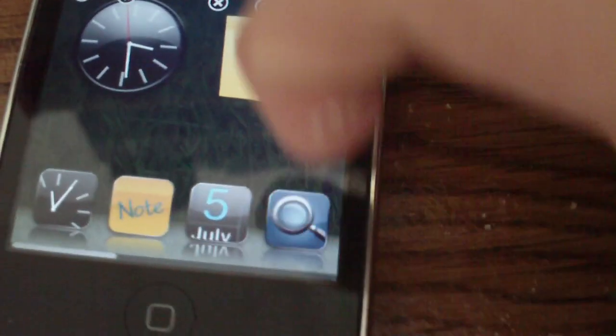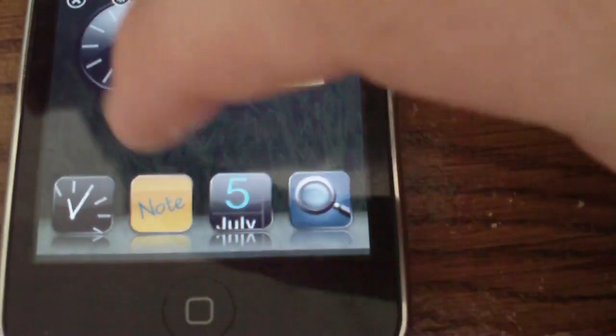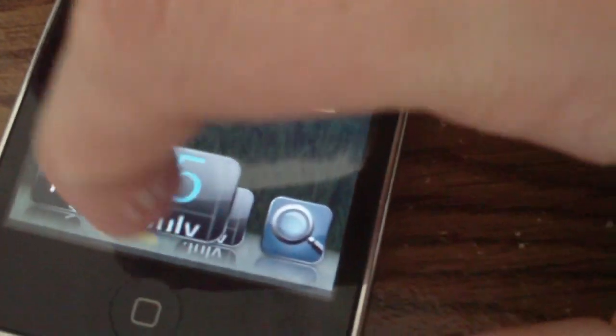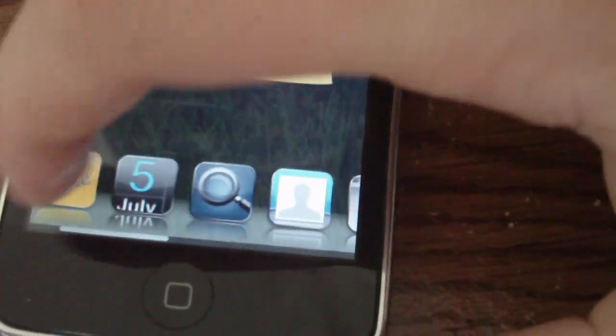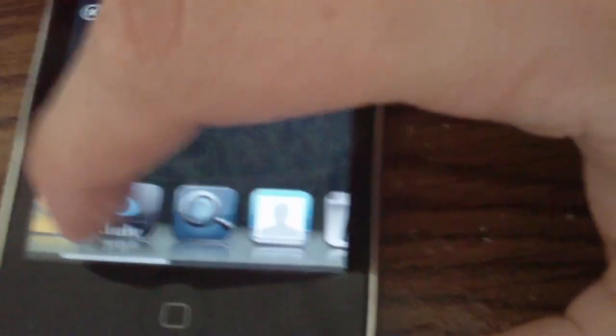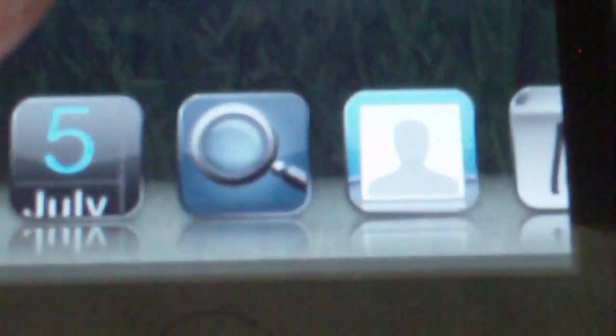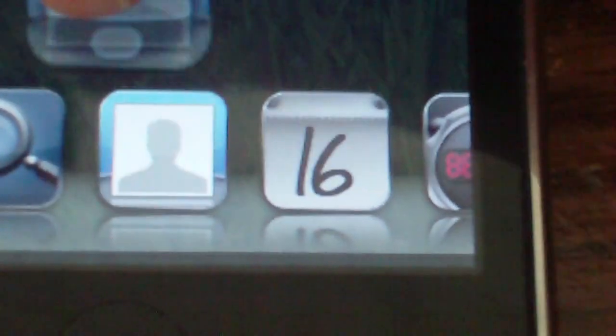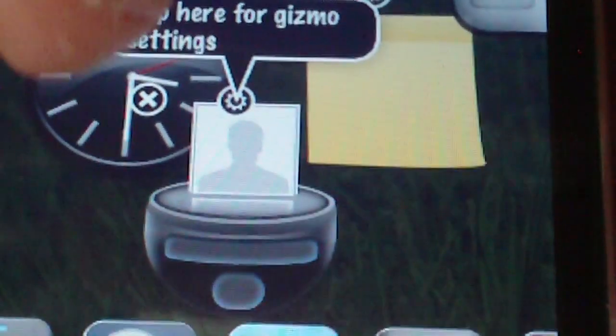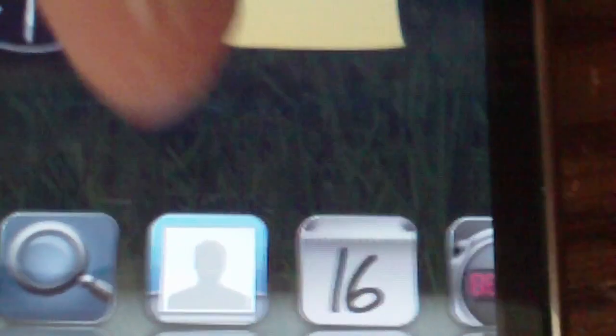There are a lot of different widgets as you can see. You have a clock, notes, calendar, web search, zoom in here, web search. You can do a contact, just show you what that looks like. It shows a little contact thing, x out of it.